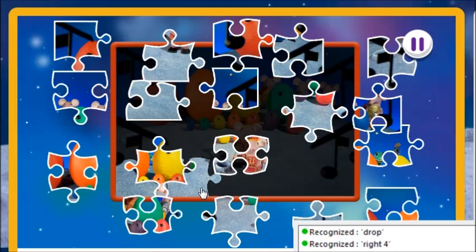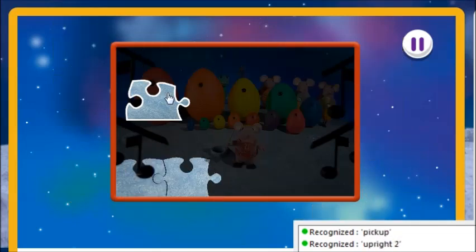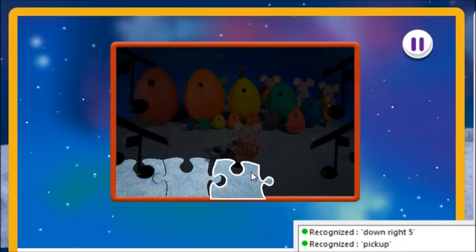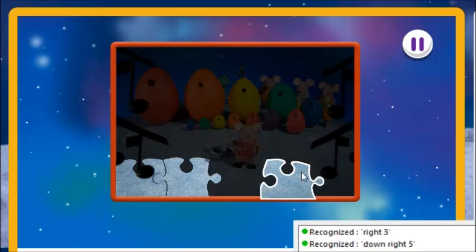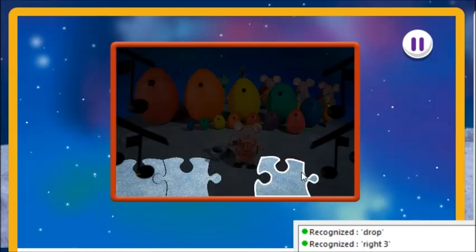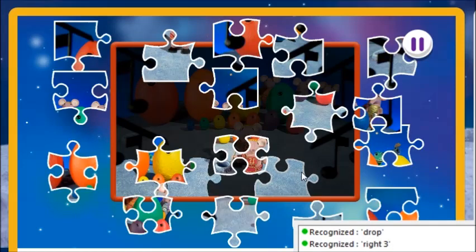Up left 4. Up right 2. Pick up. Down right 5. Right 3. Drop. Fantastic! Up 5. Down 1.